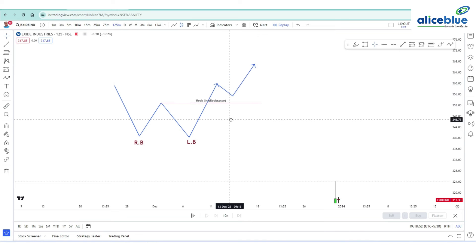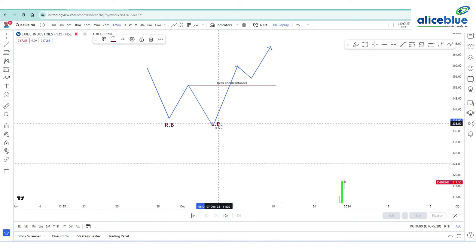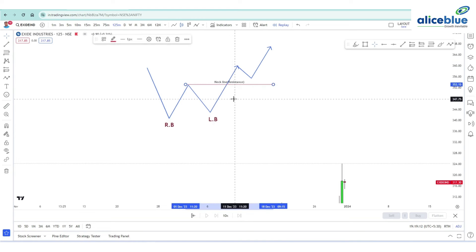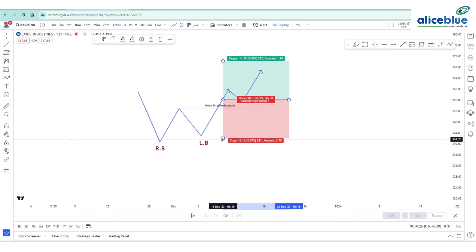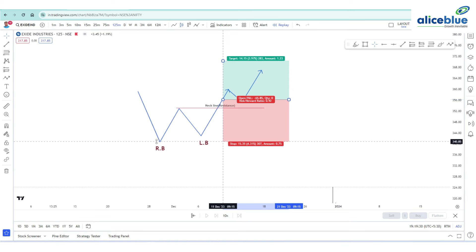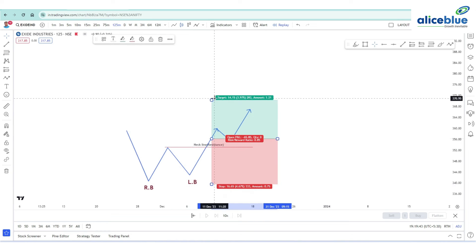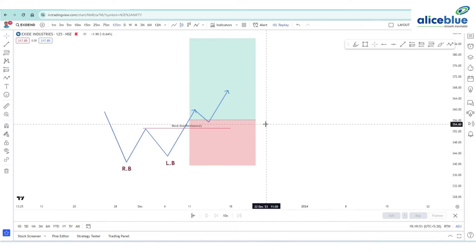We have two types of entry mechanism. The first is aggressive entry: after the price takes out the neckline, we directly enter the trade. Our stop loss will be on the low swing — whether it is the left bottom or the right bottom — with some buffer gap. Our target is based on the stop loss. If the stop loss is 16.6 points, the first target is 1:1, the second target is 1:1.5, and we continue to 1:2 and beyond. This is how aggressive entry mechanism works.